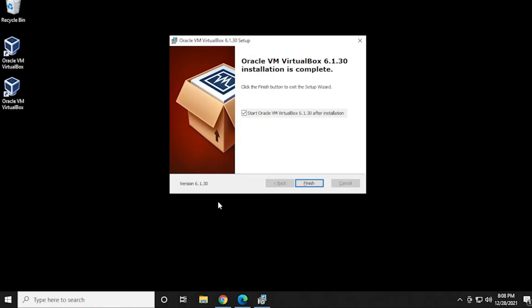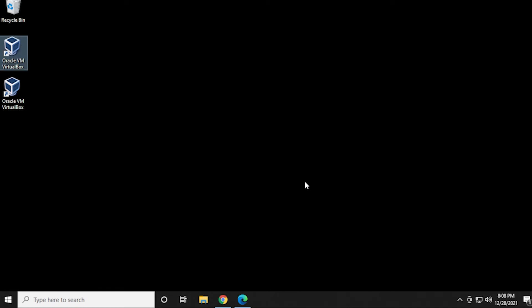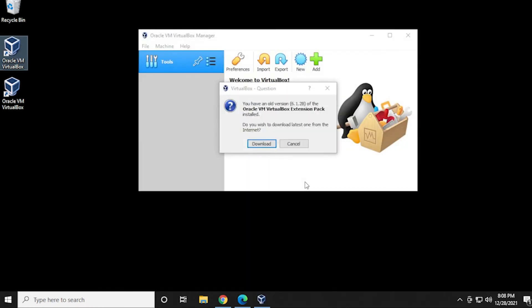Okay, so the installation is complete. You can see it created a second shortcut over here at the desktop. You can delete one of them. You don't need them both. And then it's going to start it right after. We'll leave that checked and we'll click on finish. And it's going to load up the VirtualBox.